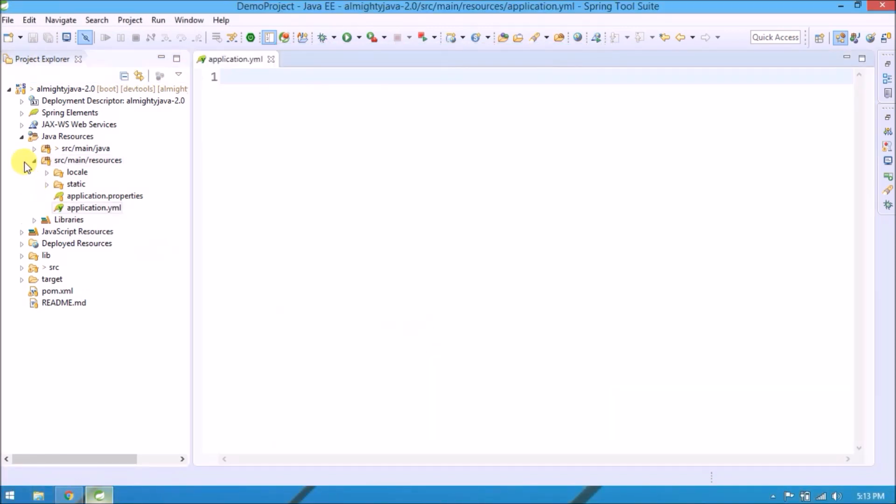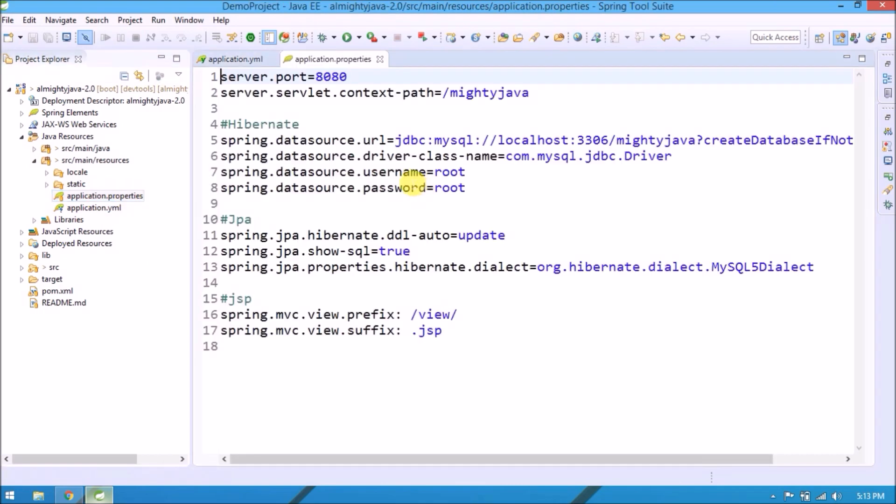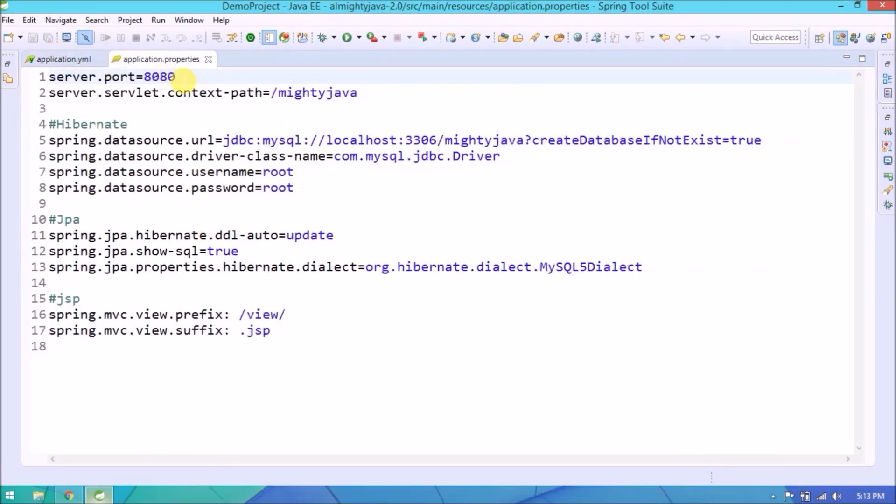File created. Along with open application properties also. Now let's convert all properties.